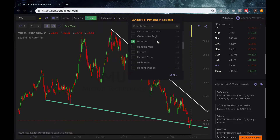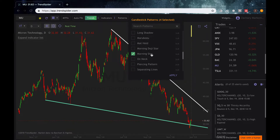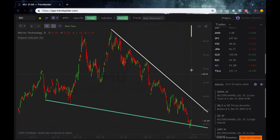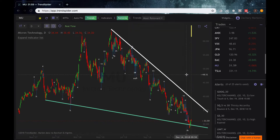I like to look for engulfing, hammers, inverted hammers, morning stars, and go ahead and add in shooting star patterns to this chart. Go ahead and hit apply, and this is just going to go ahead and pick up the mathematical definition of each of these candlestick patterns and highlight them on your chart.